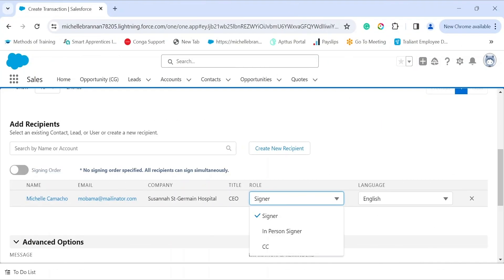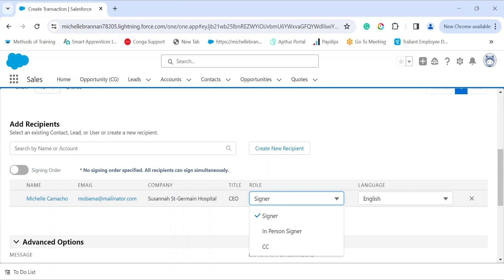When a contact is selected, we get to verify some information like name, email address, and role. The 'Signer' role is the designated signatory. 'In-person signing' designates the CongaSign transaction as an in-person signing transaction — this will bypass the default email-based transaction and allow users to expedite the signing process without the need to access their emails. 'CC' is a recipient added for visibility but not required to sign the document.